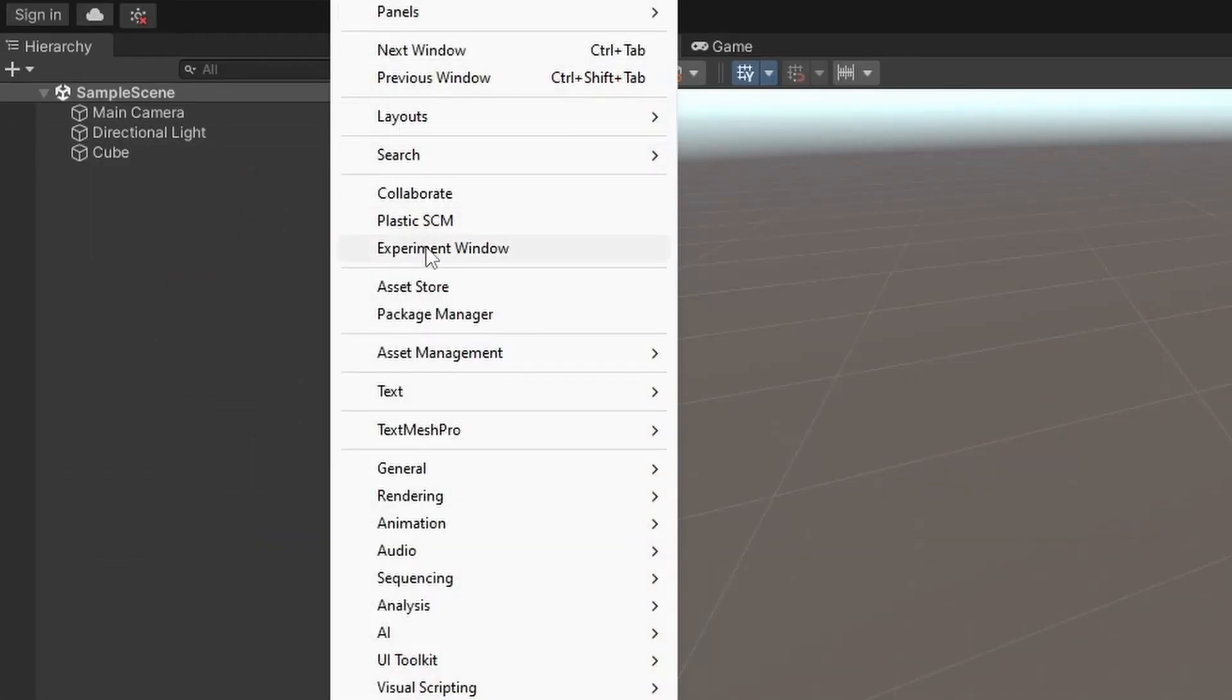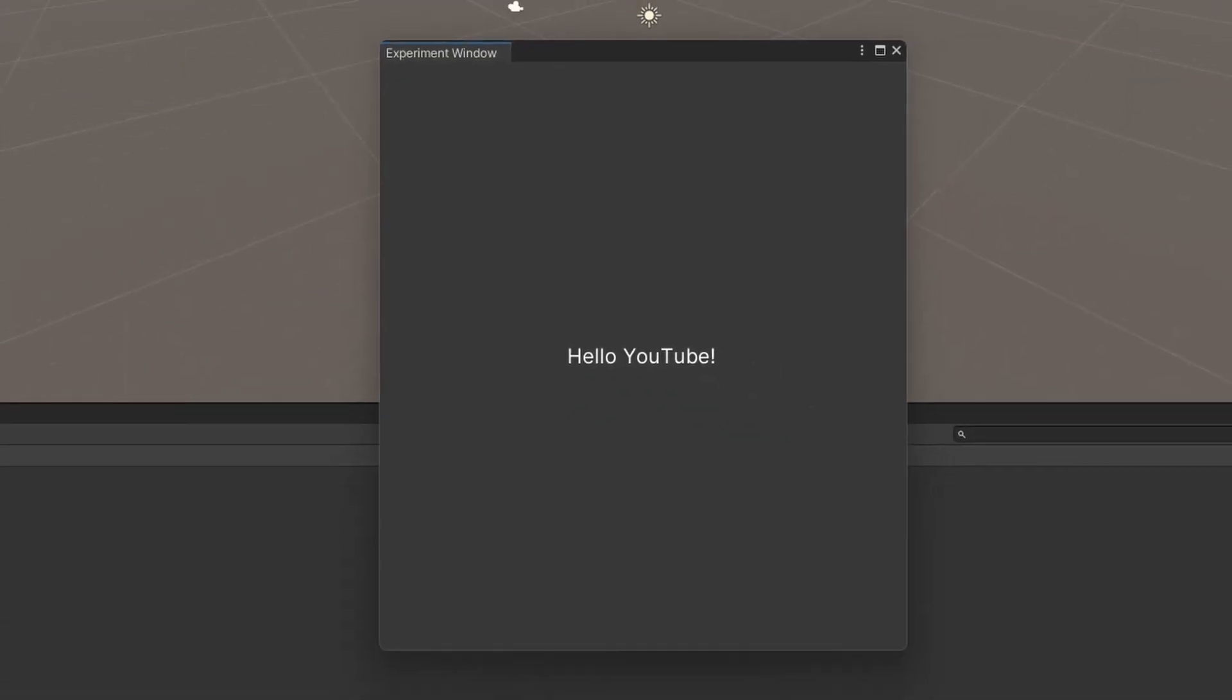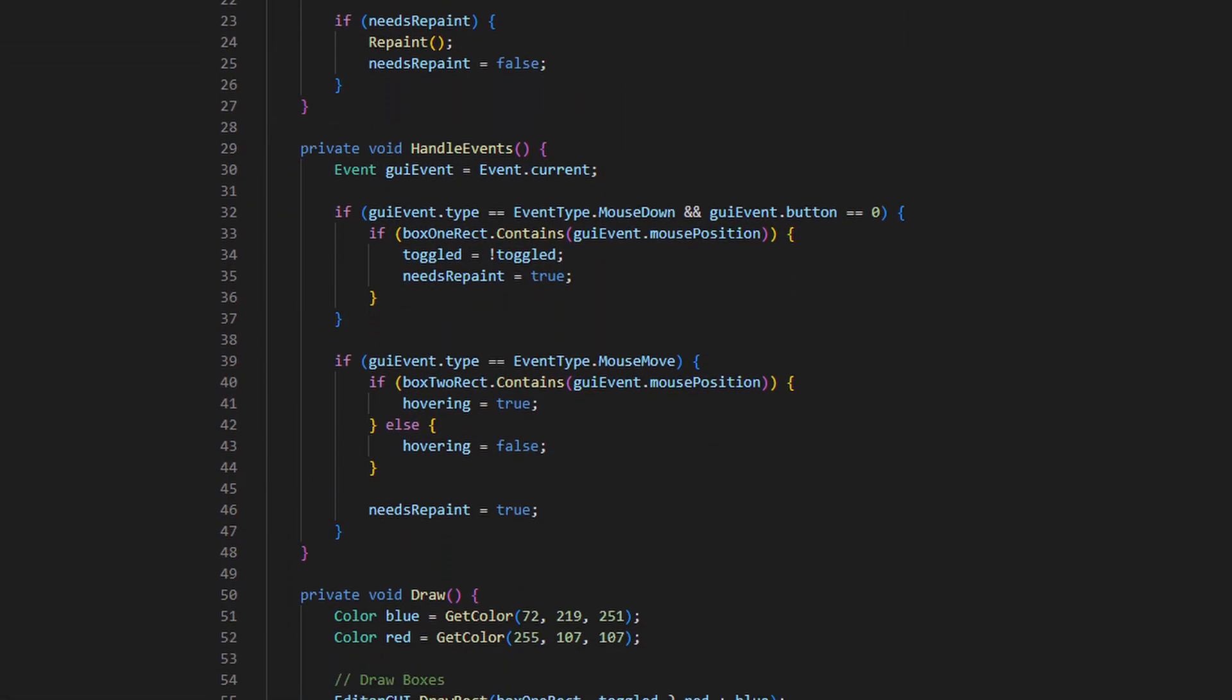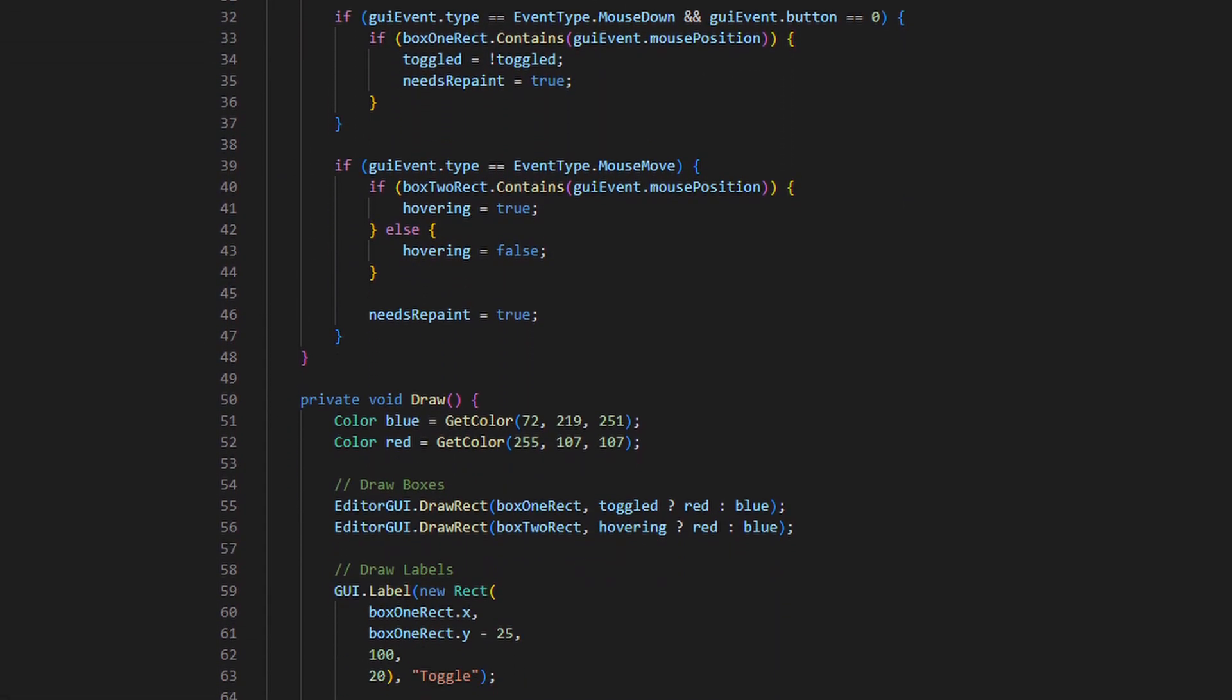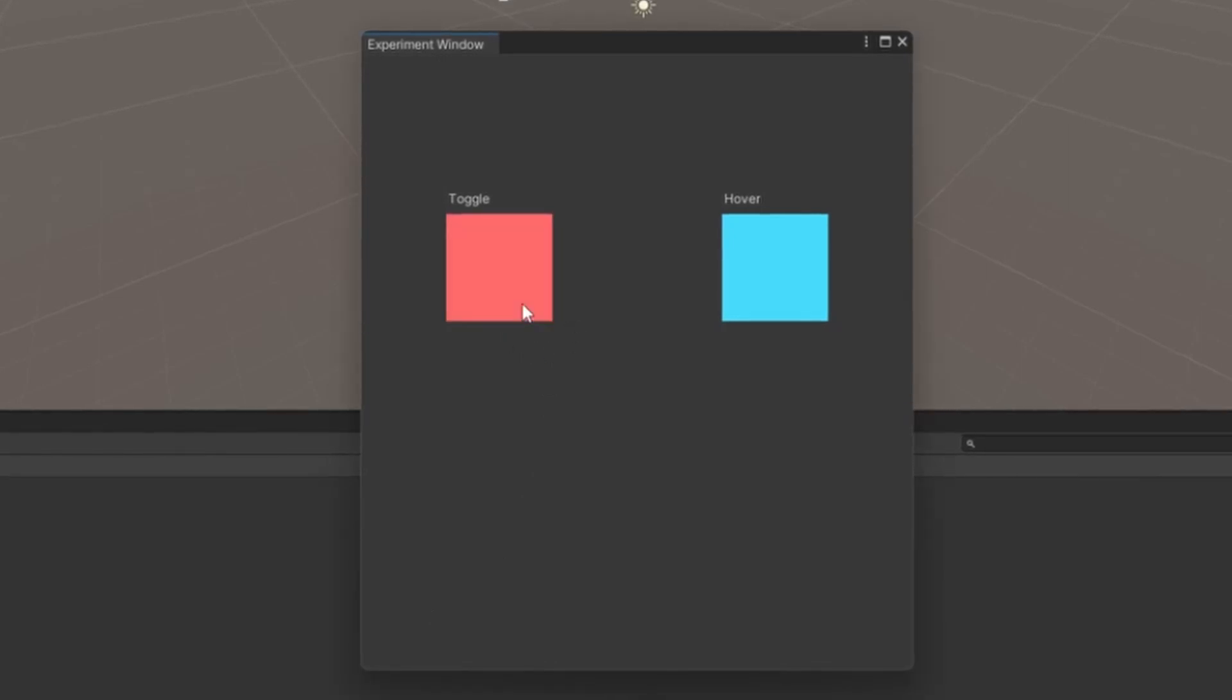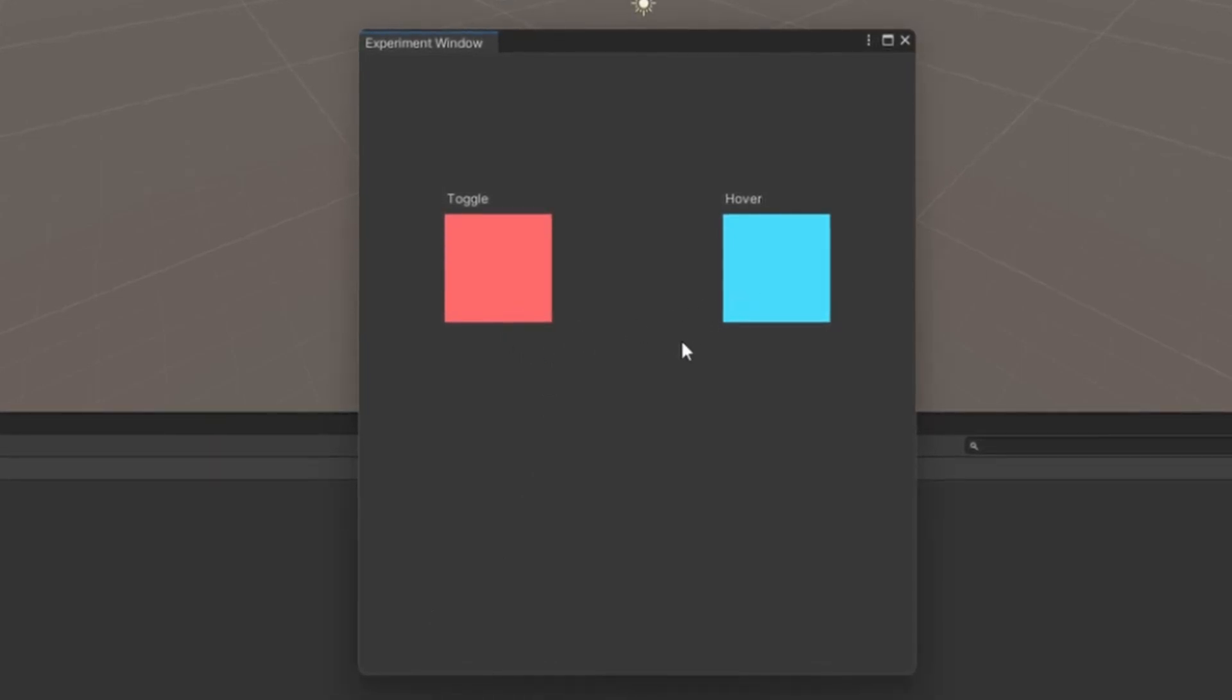First thing I did was create a new editor window. Then I put together a couple experiments to test out mouse events. I have a box on the left that will alternate its color every time I click on it. And the box on the right should also turn red anytime my mouse hovers over it.